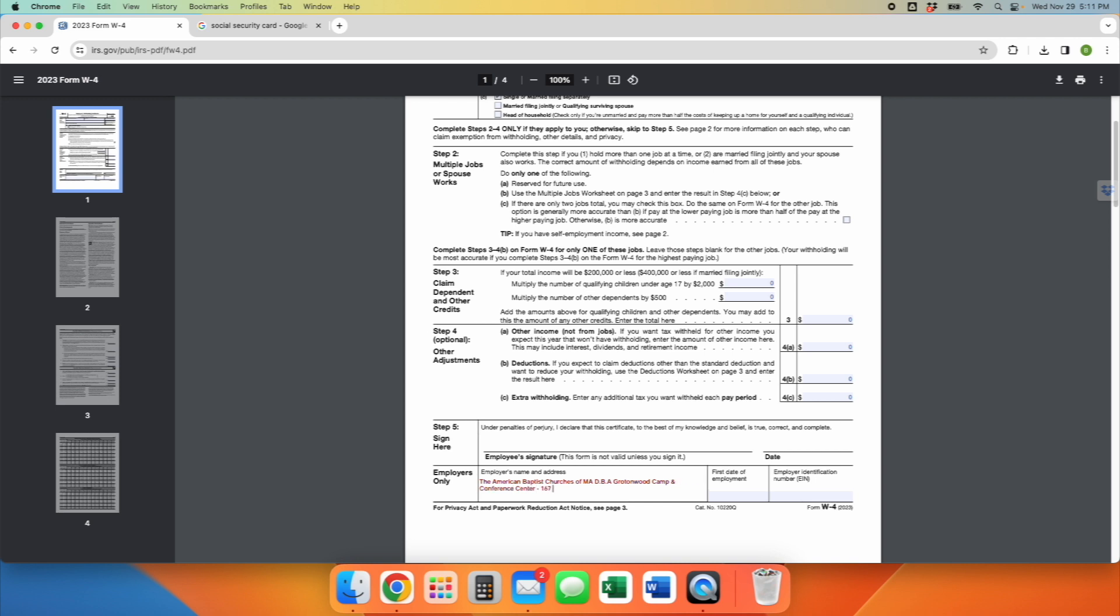Then you're going to add the address, which is 167 Prescott Street, Groton, Massachusetts. Pause the video right here if you need a moment to transpose that information onto your actual document. Really helpful to have this input by the staff. Otherwise, I have to transpose it like 75 times on each of your forms. I thank you in advance for that.